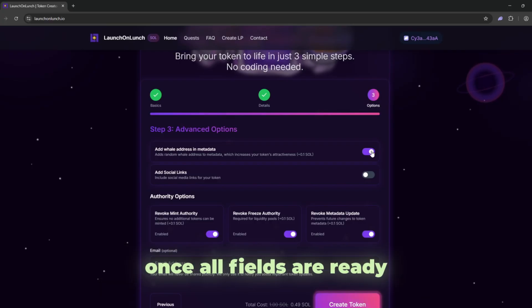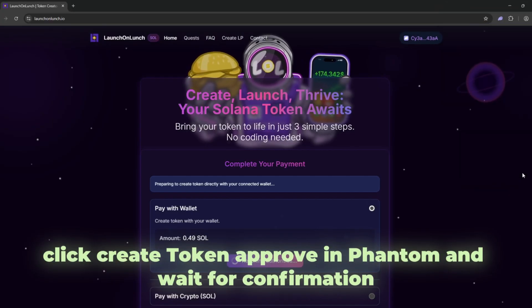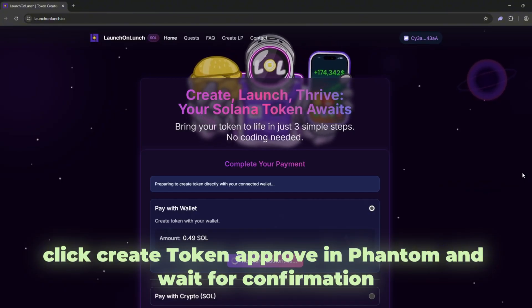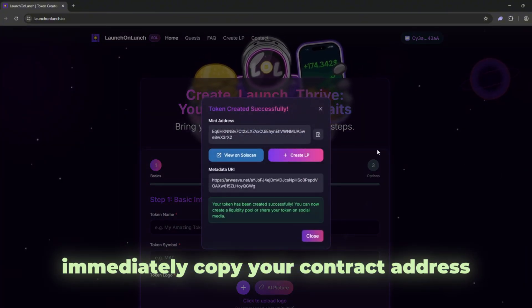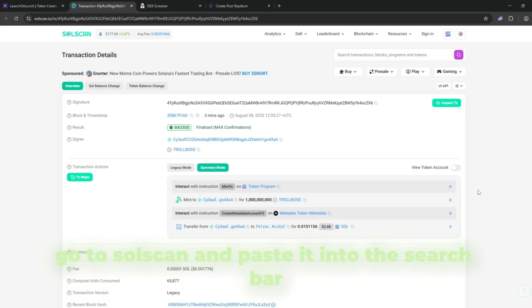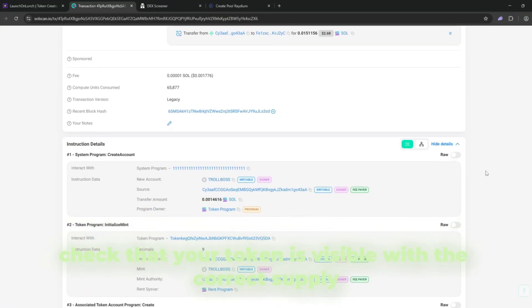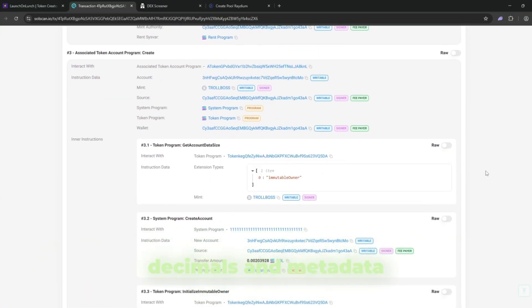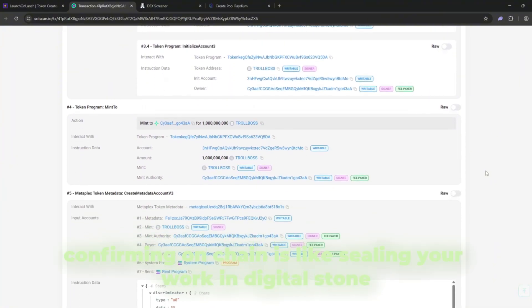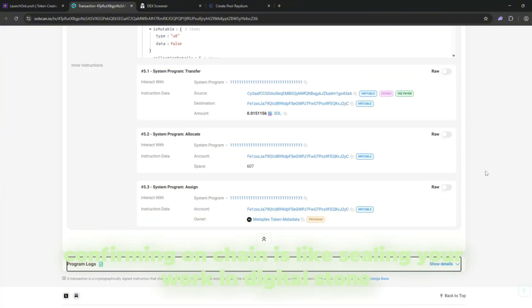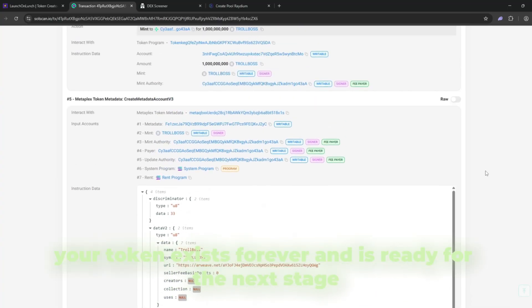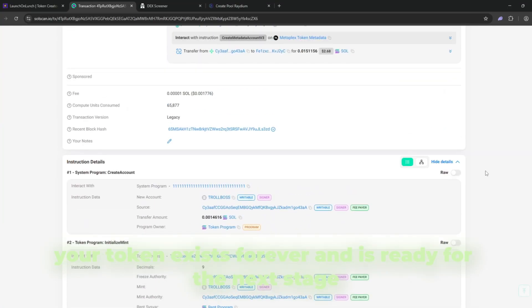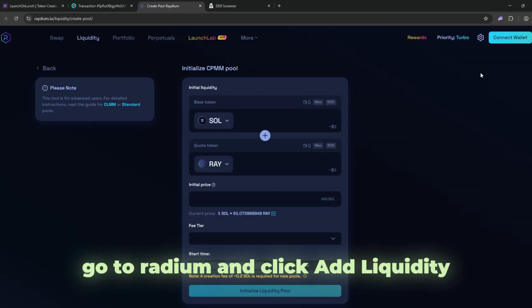Once all fields are ready, click create token, approve in Phantom, and wait for confirmation. Immediately copy your contract address, go to SolScan, and paste it into the search bar. Check that your token is visible with the correct supply, decimals, and metadata. Confirming on-chain is like sealing your work in digital stone. At this point, your token exists forever and is ready for the next stage.